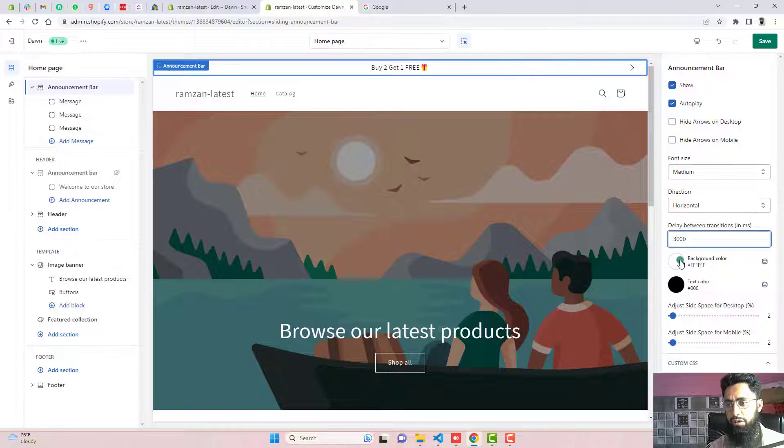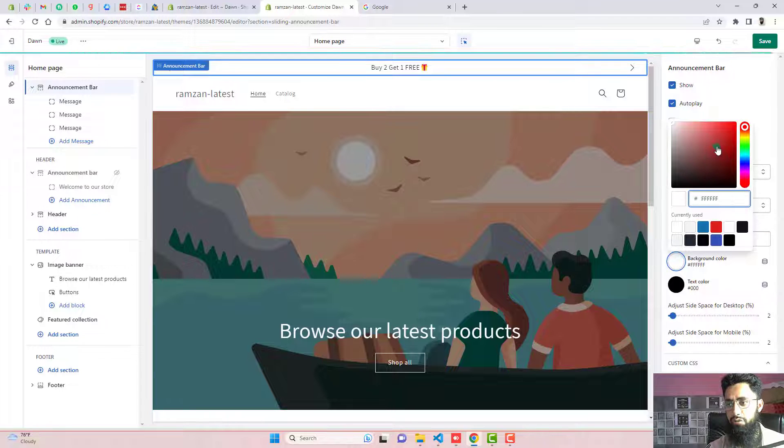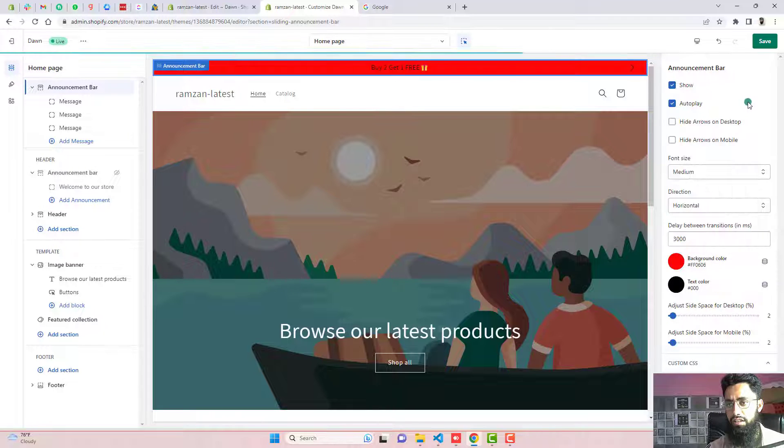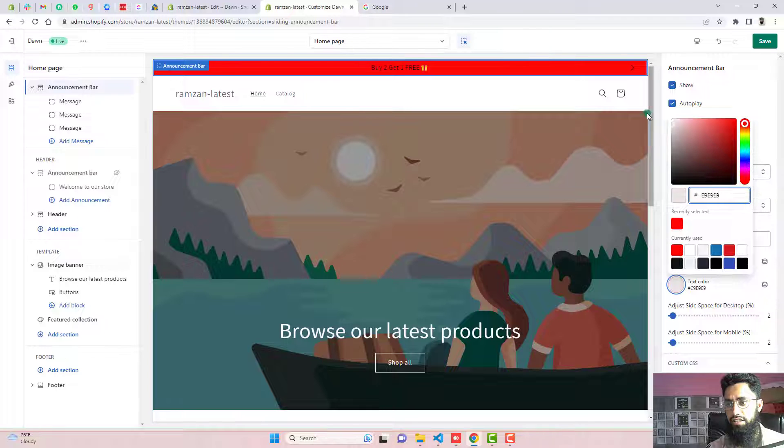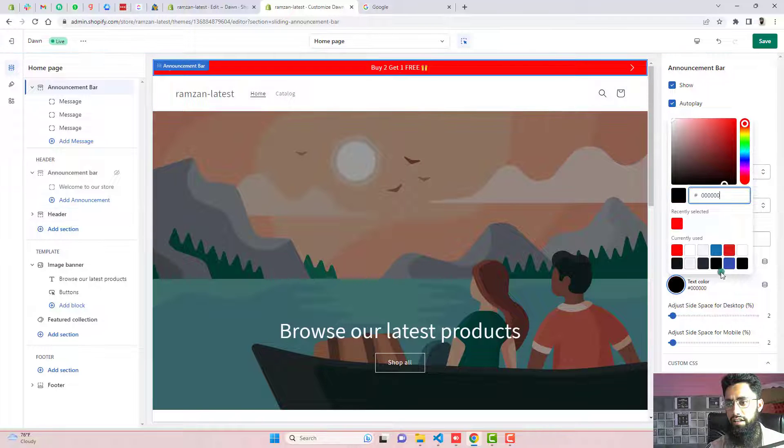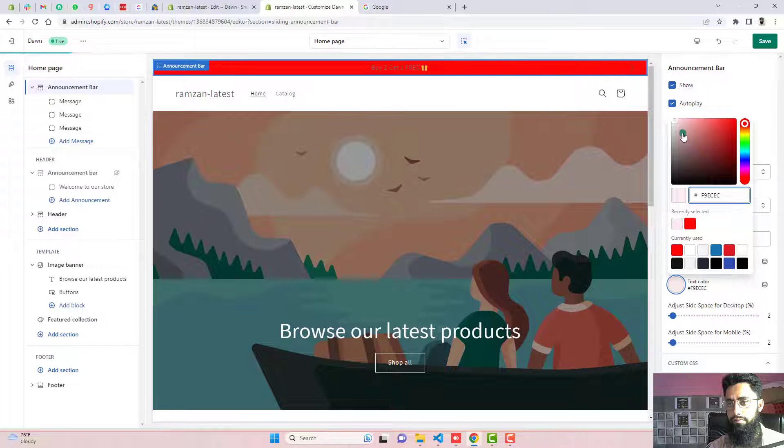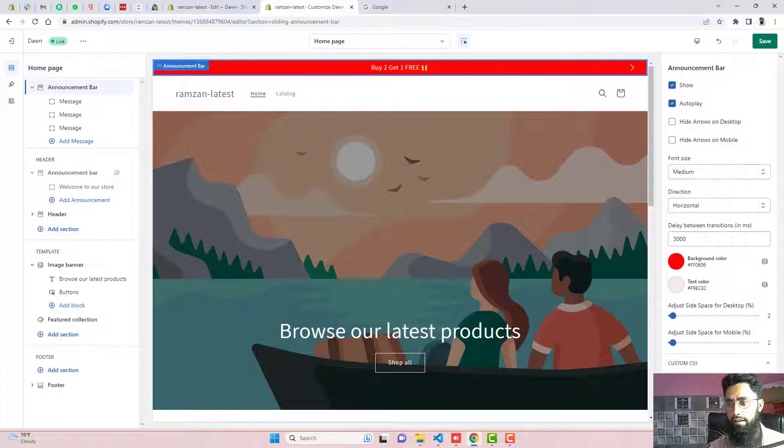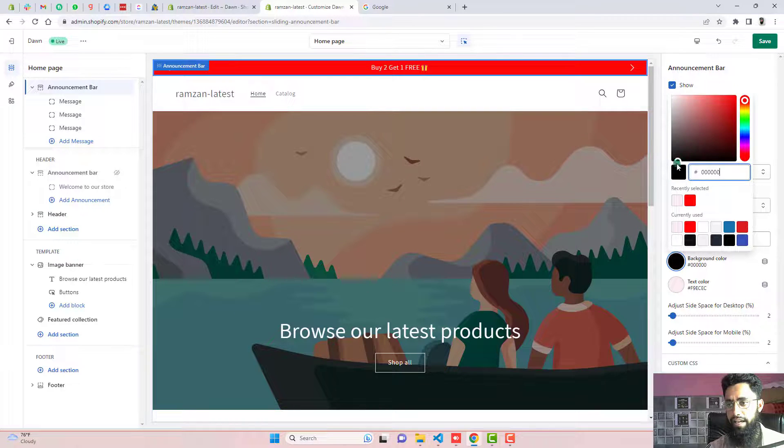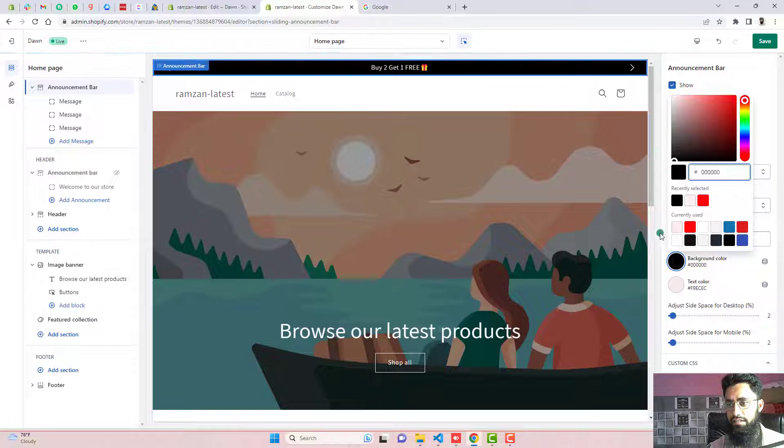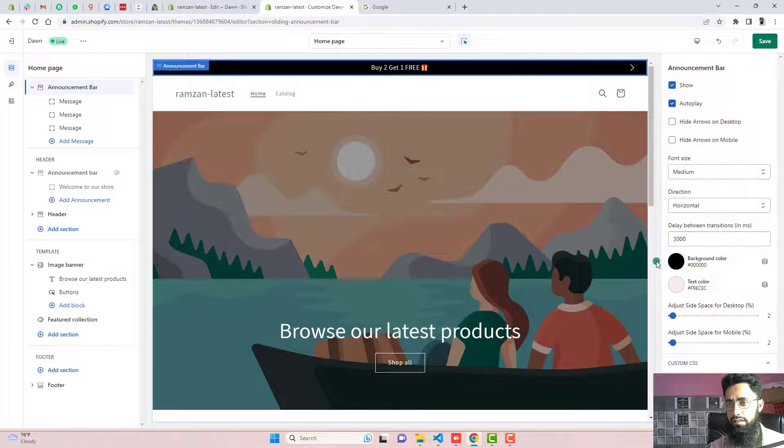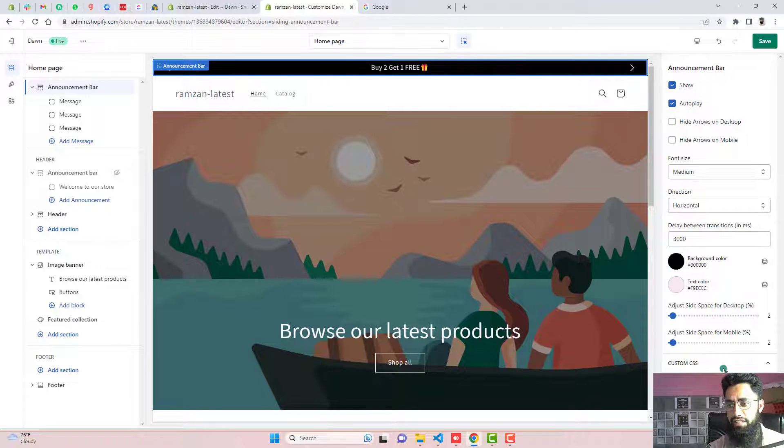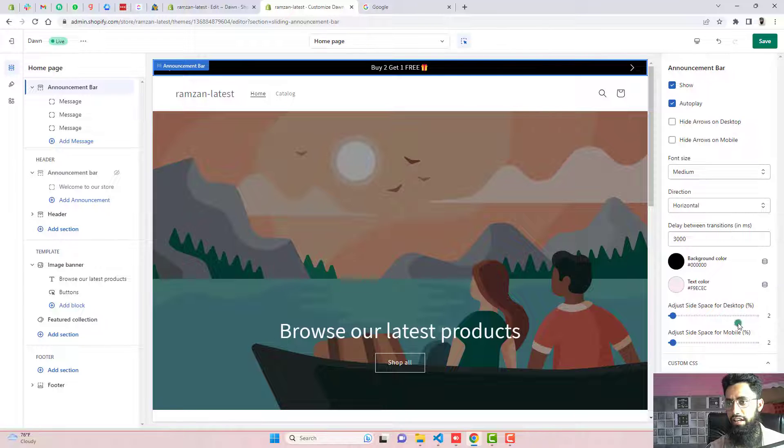And now you can change the background color. For example, this one is the background color. And this is the text color. And if you want to make it black, you can also keep it like that.